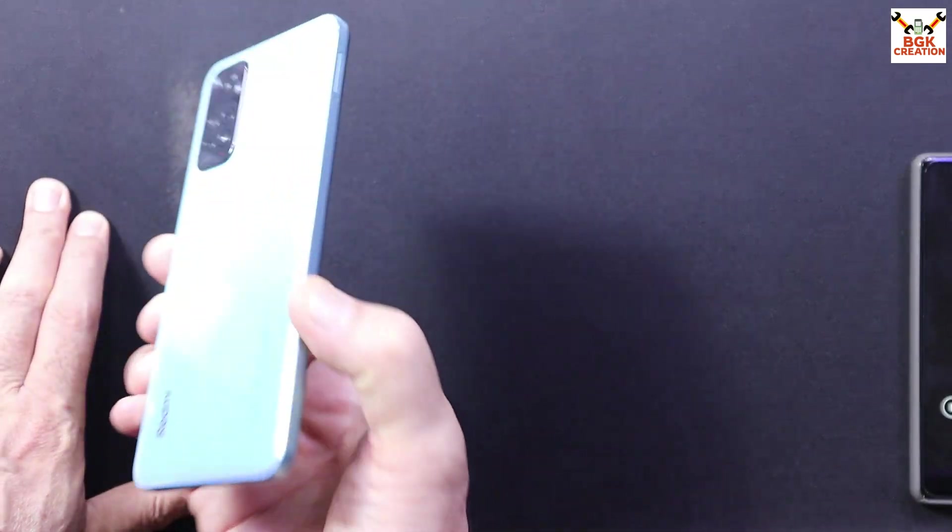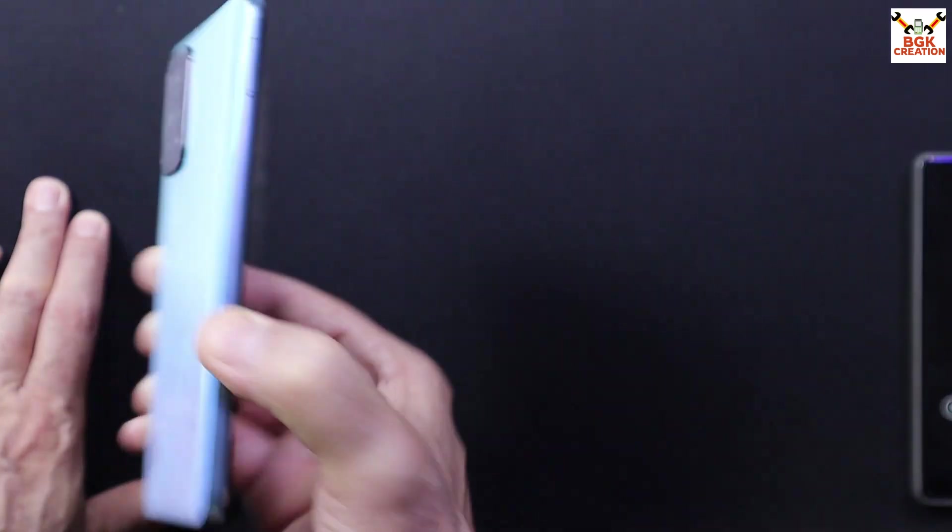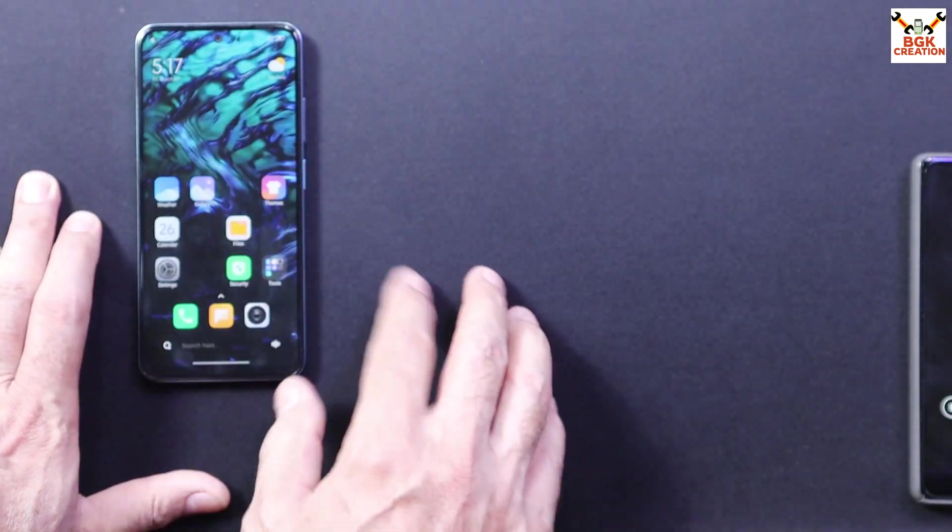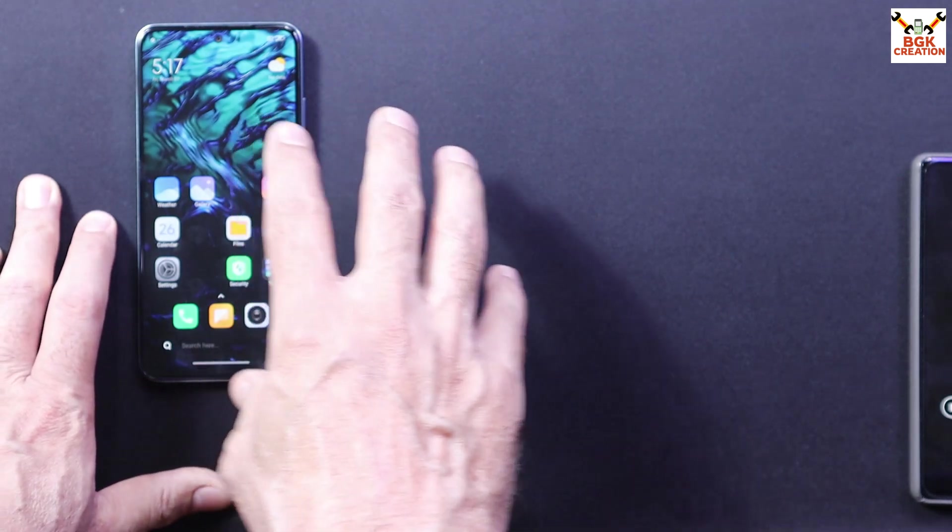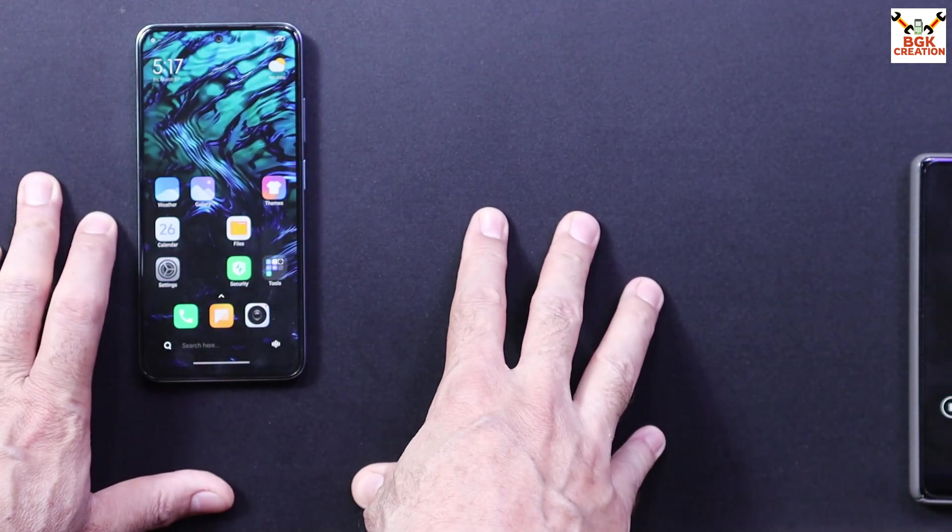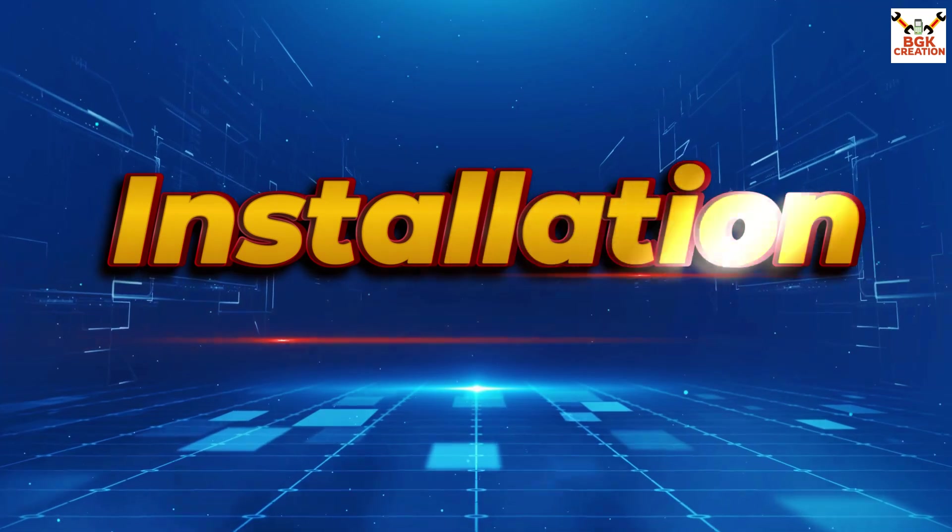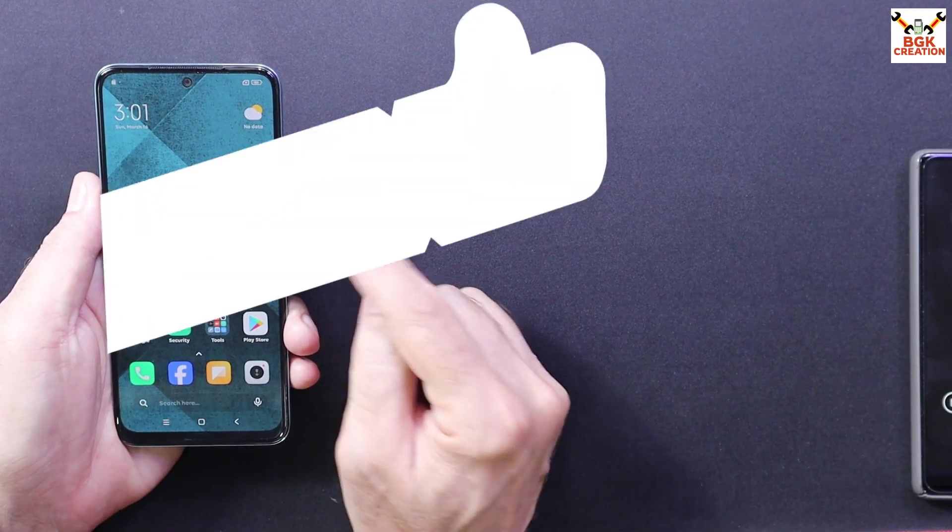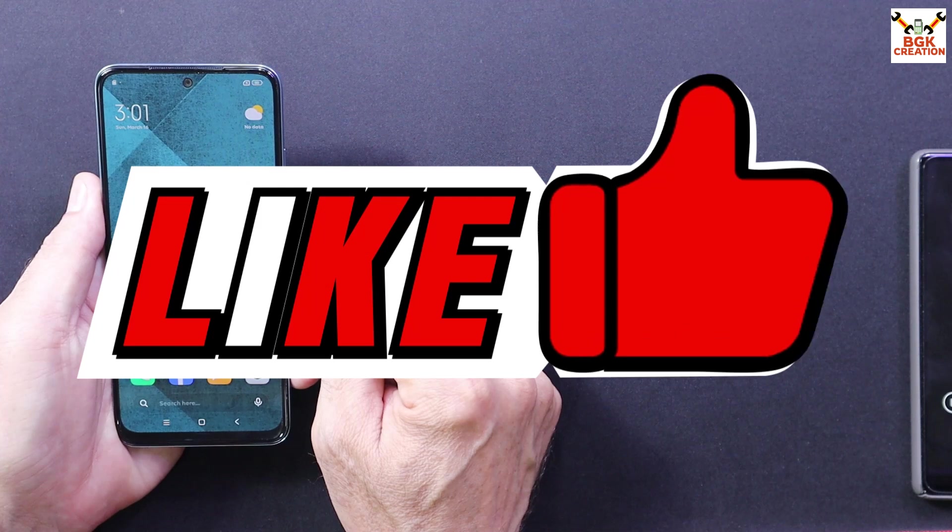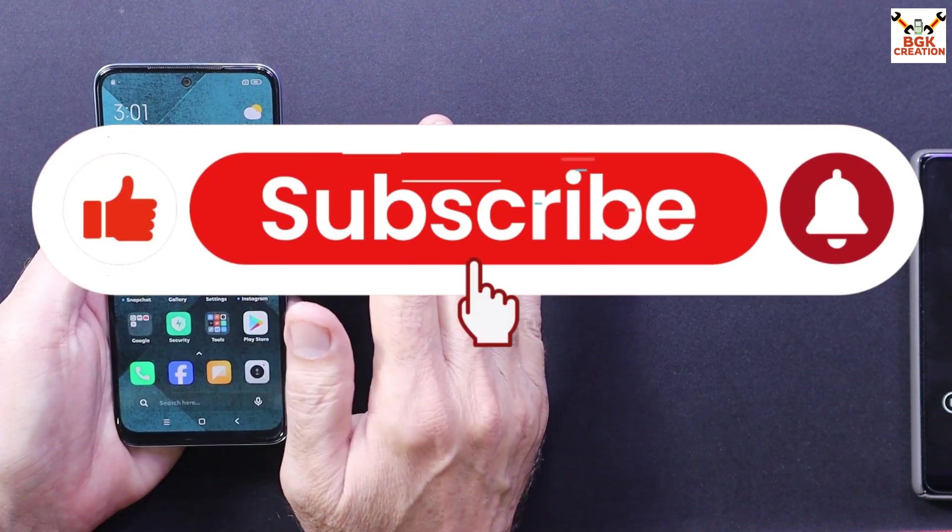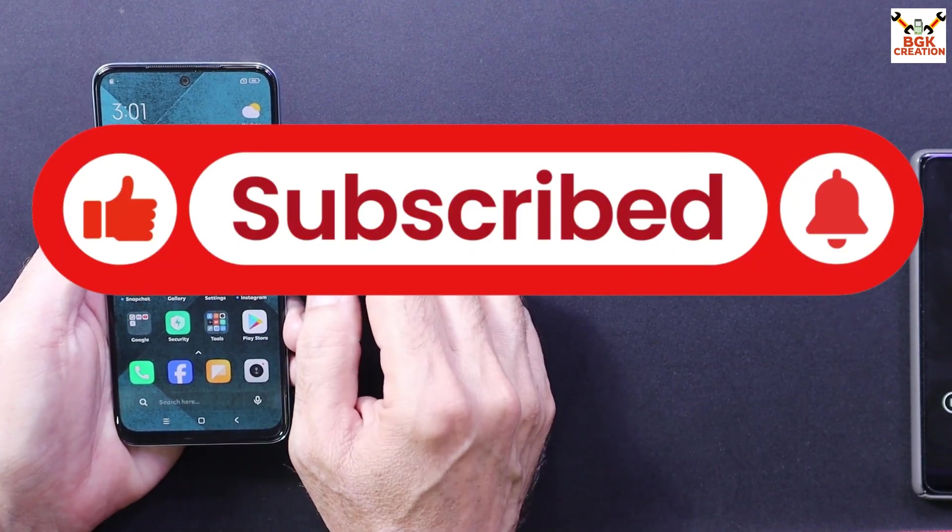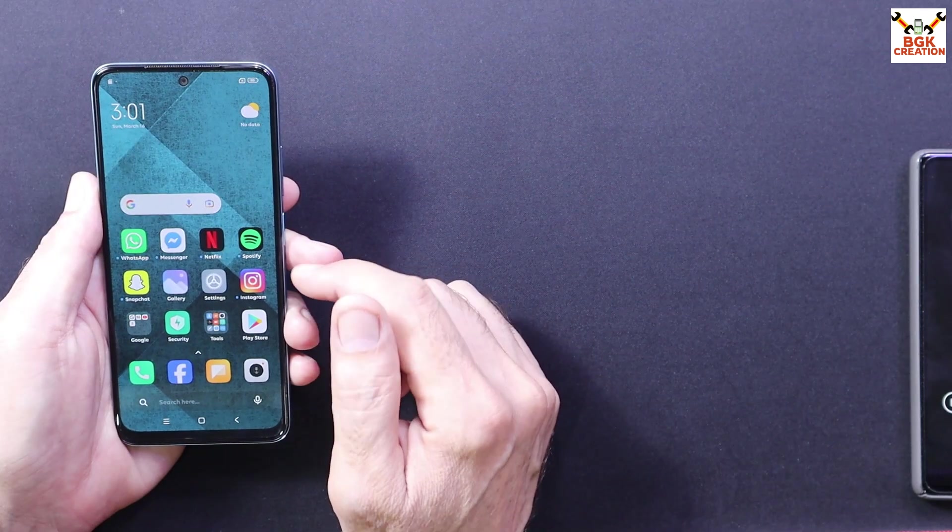I will definitely say if you have Redmi Note 11 and after flashing this Next OS latest version on your mobile phone, you will be in love with this ROM. If you are getting help from my videos, do not forget to like the video and subscribe my channel if you haven't done it yet. Thank you so much.